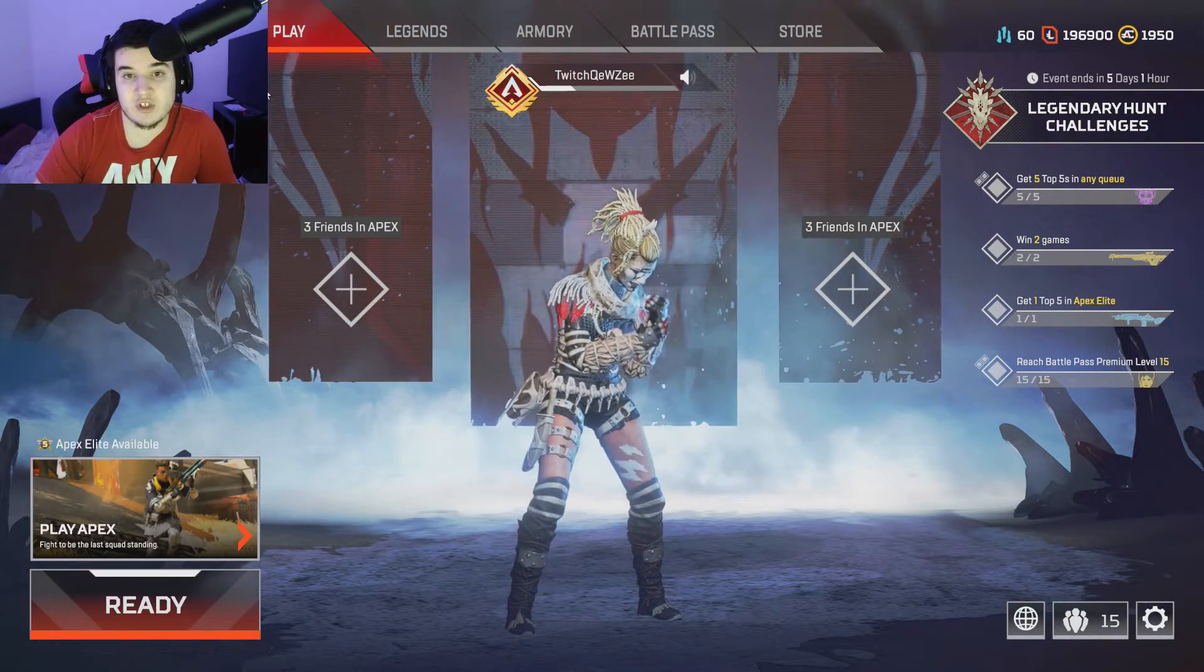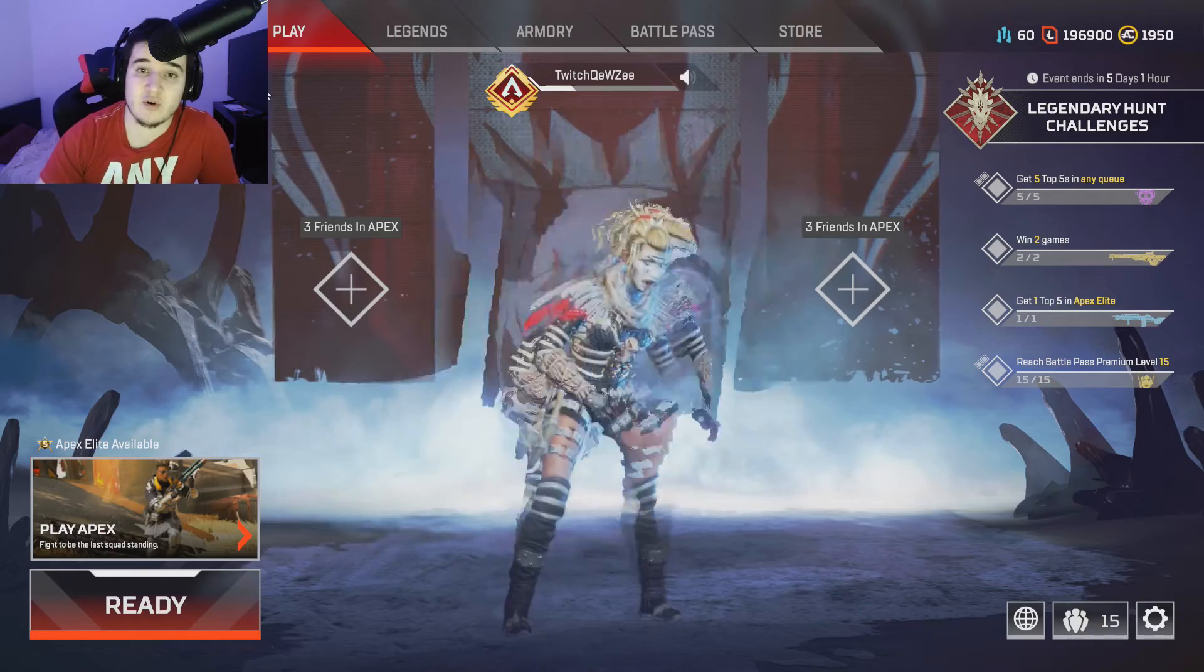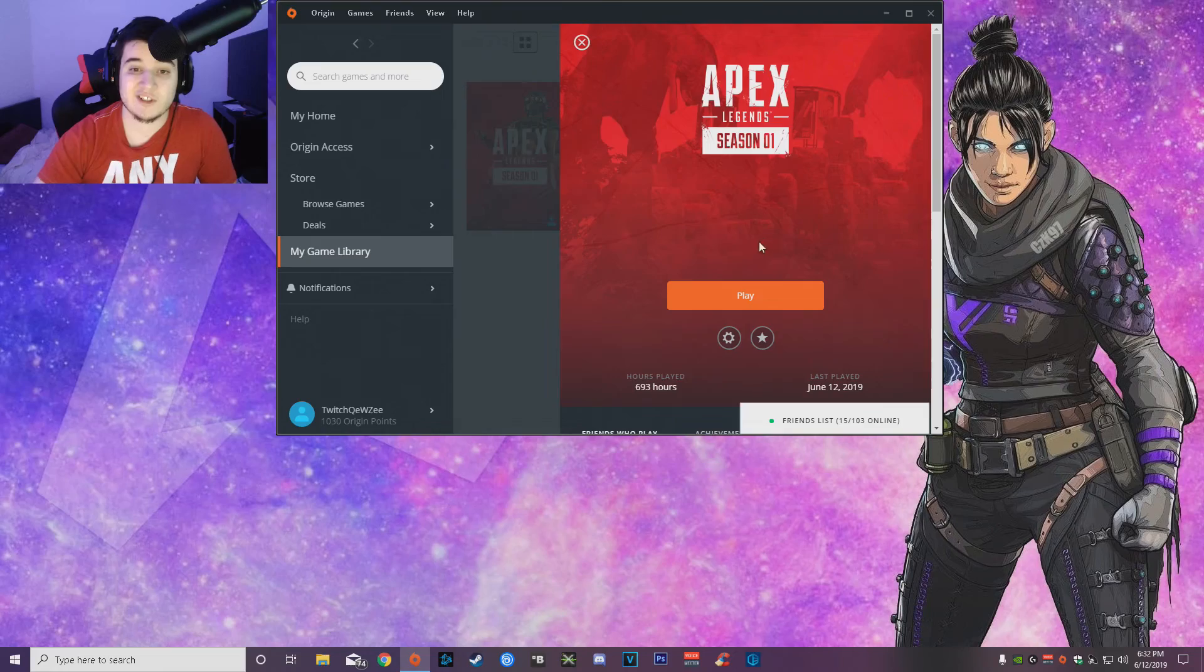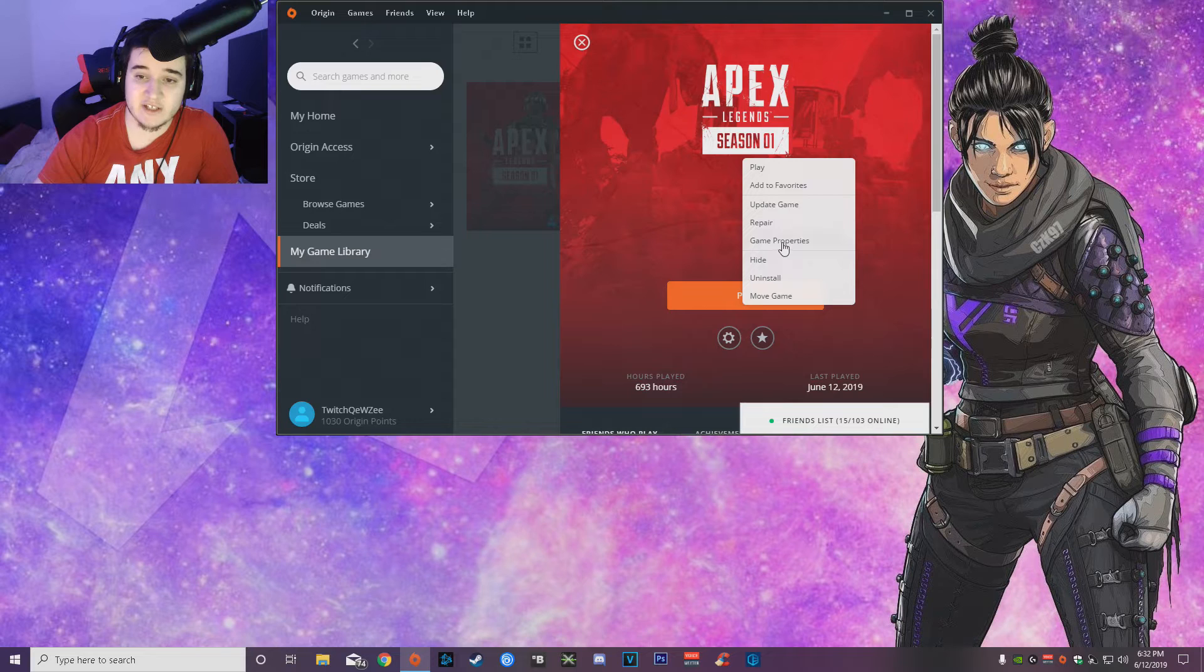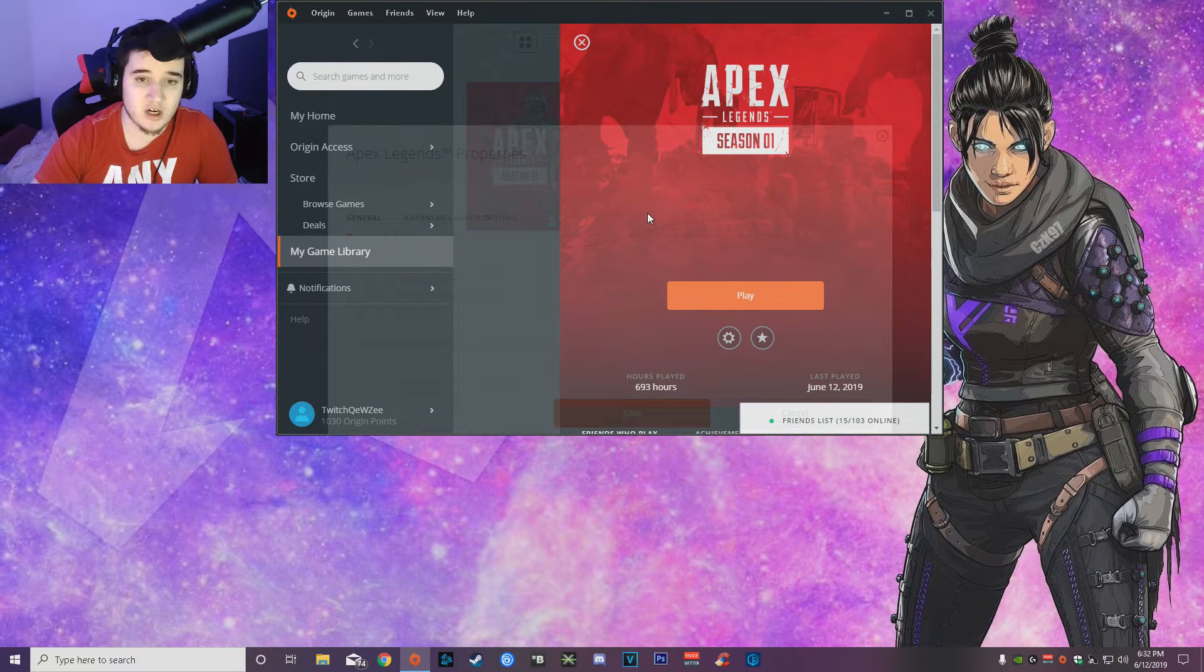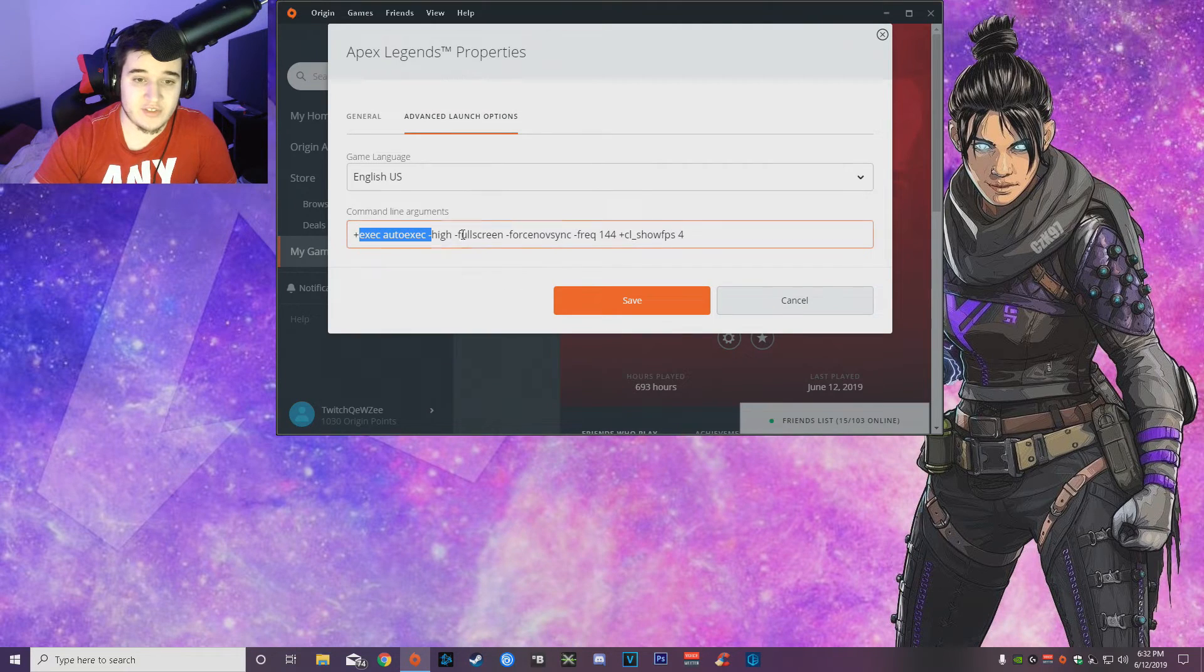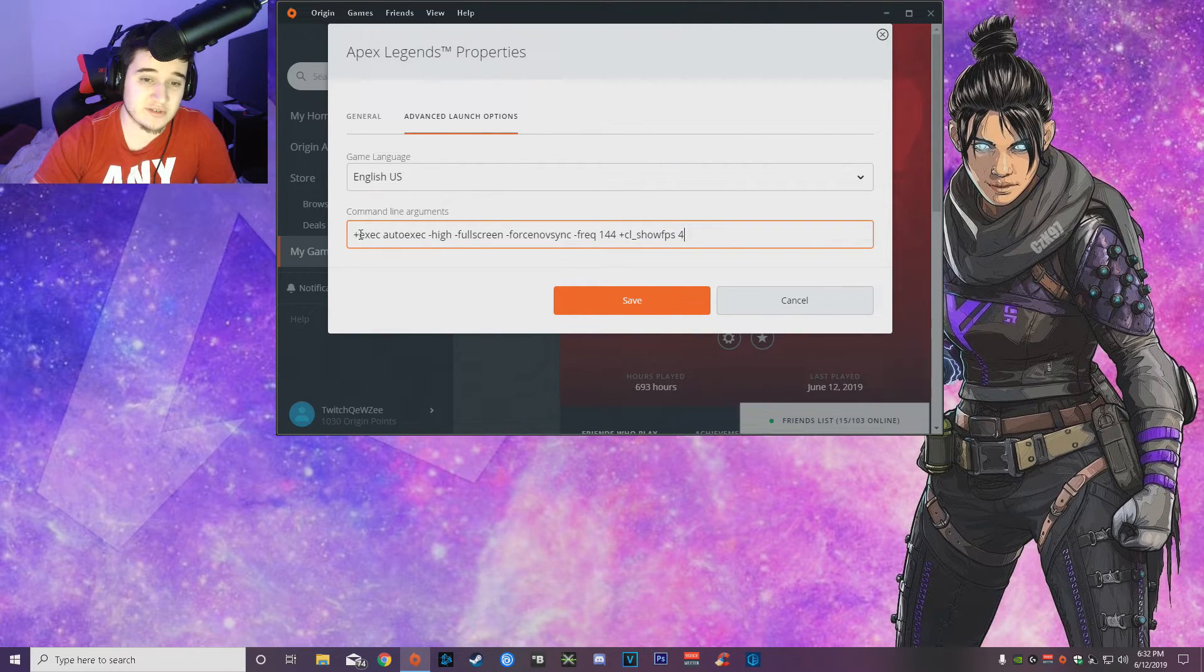But aside from that, we're going to go over the auto exec and the Origin launch commands, and I'm going to show you guys that. As you guys see in my Origin launcher, if you guys go to game properties and to the advanced launch options right there, this is my commands that I use over here.